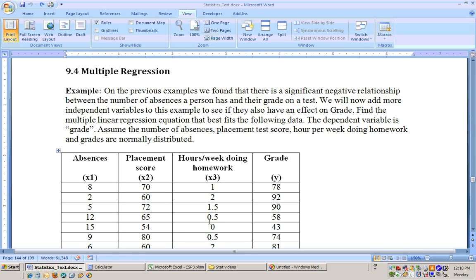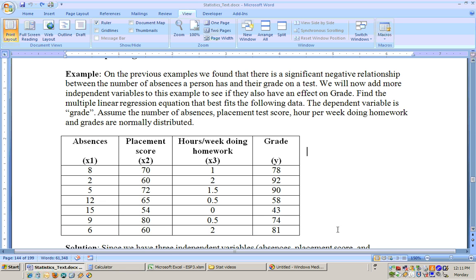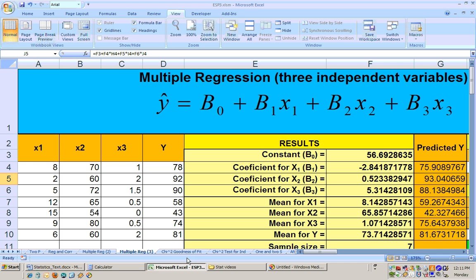We want to get the multiple regression line with x1, x2, and x3, each with coefficients and a constant, to give a predicted grade. We take this data from the Excel data sheet and copy and paste it into the multiple reg 3 sheet. The 3 means we have three independent variables.